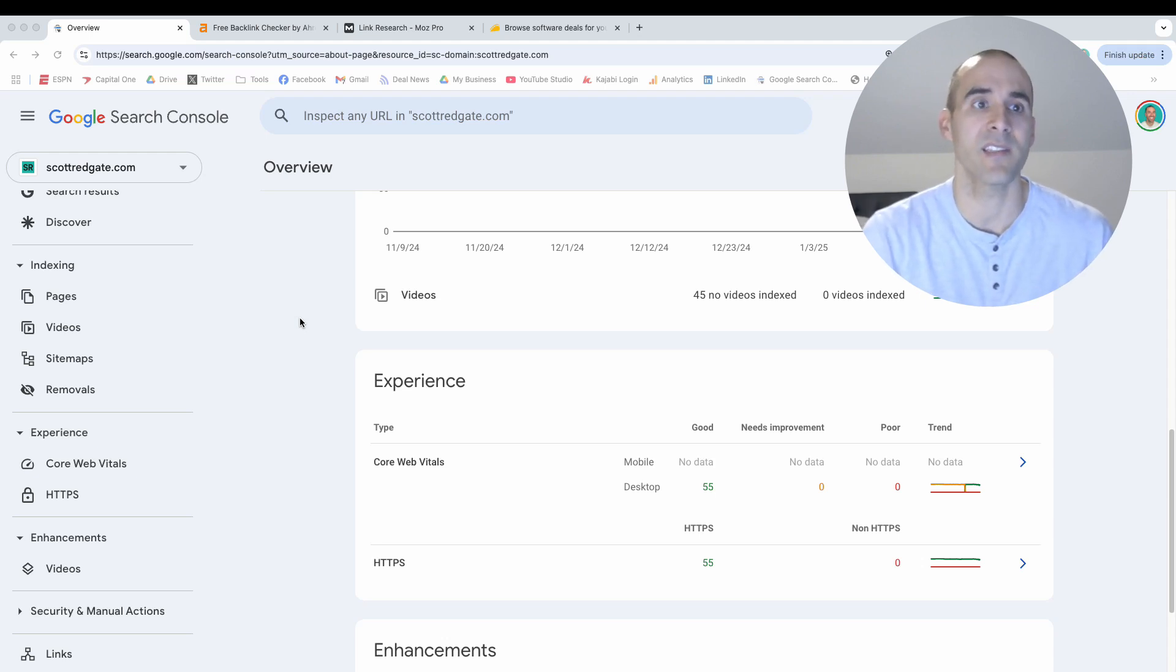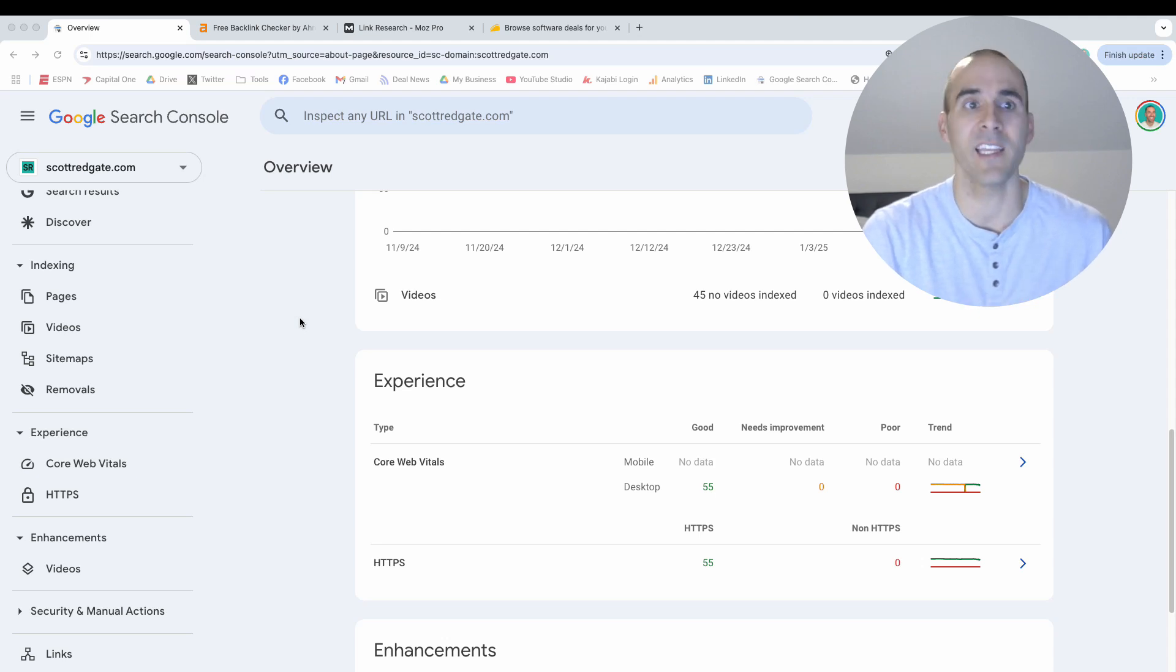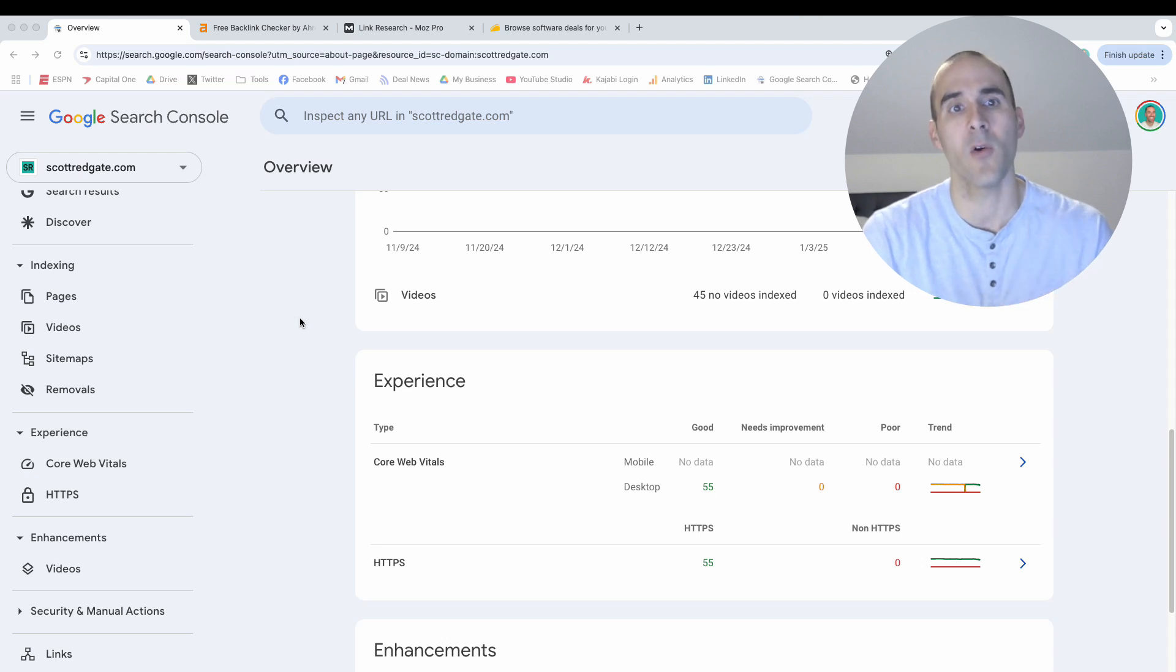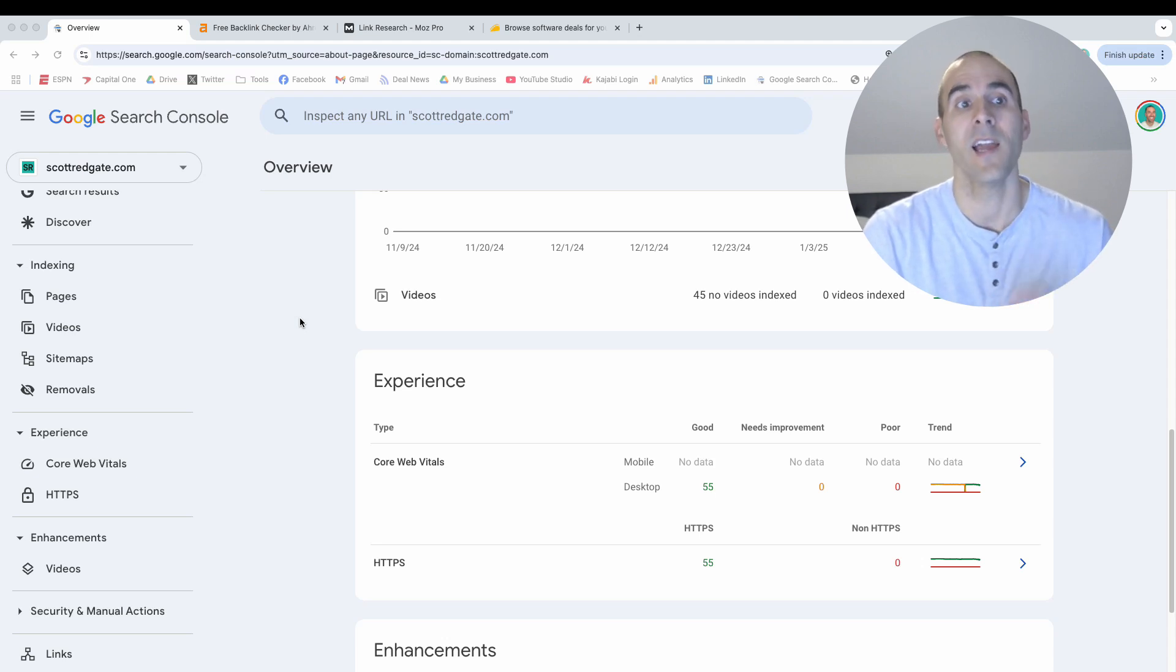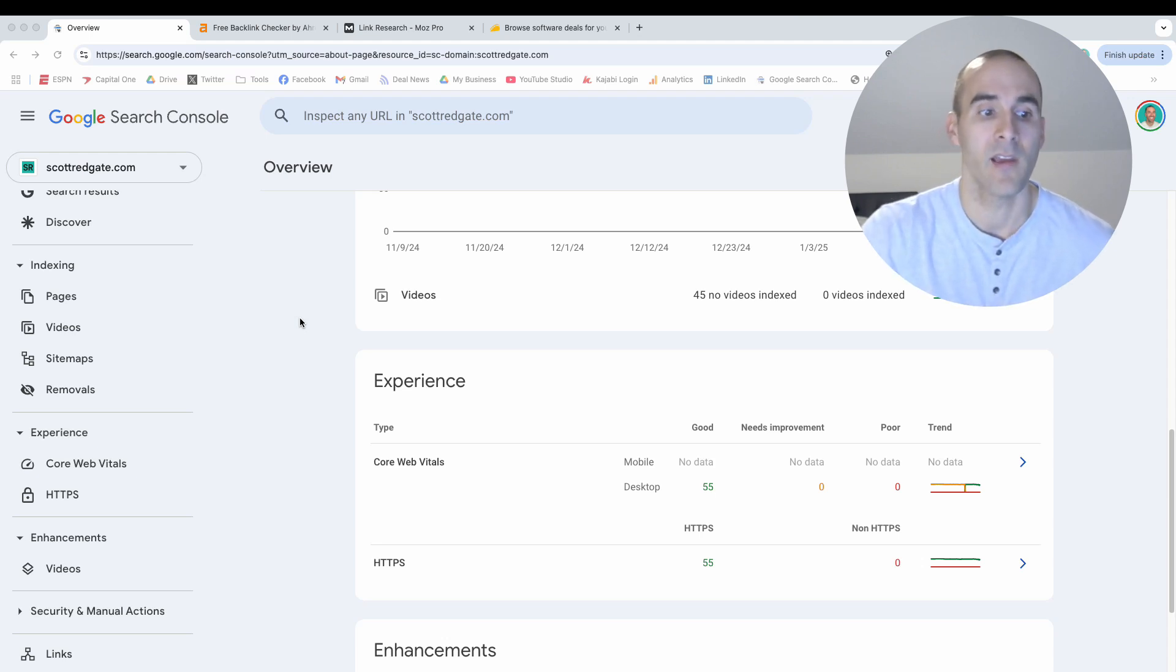Now, most content management systems make it super easy to set up Google Search Console and they have a direct integration. But if you don't have an easy to use content management system, usually there's just a little piece of code that you need to put on your website and that verifies your website so then you can have access to your Google Search Console account.